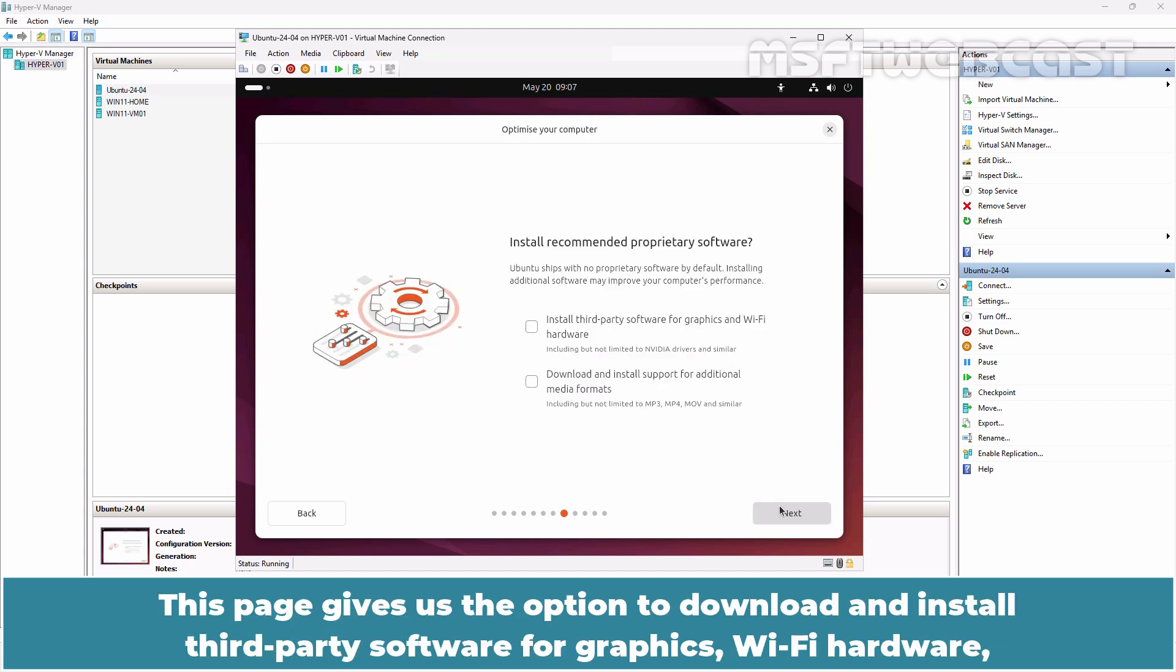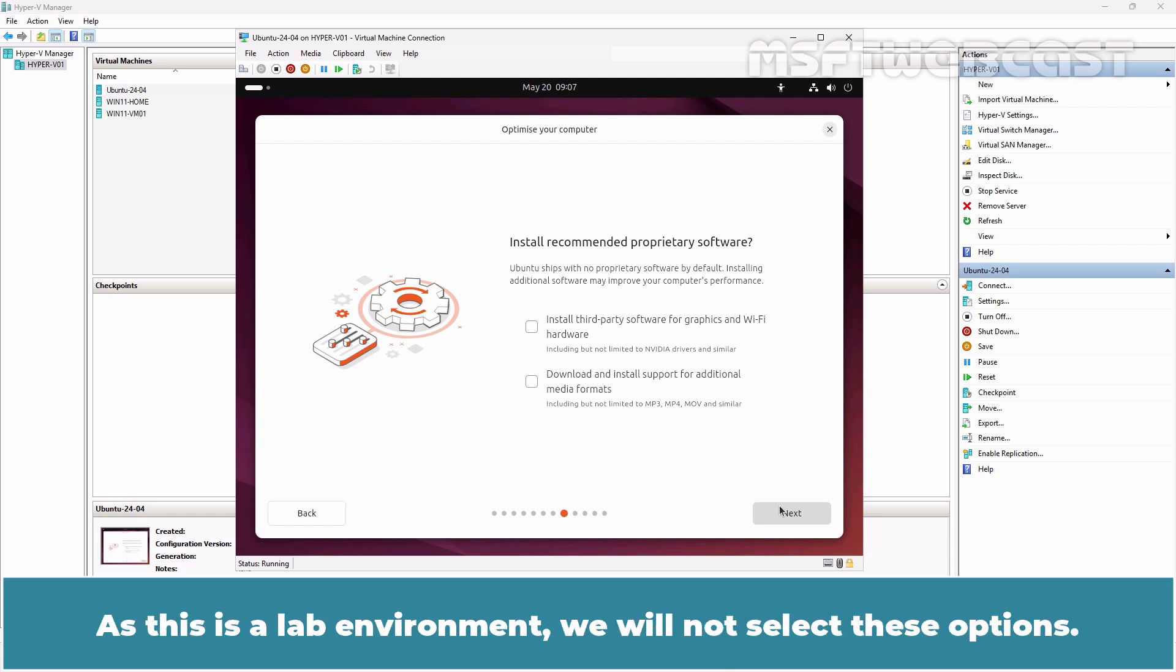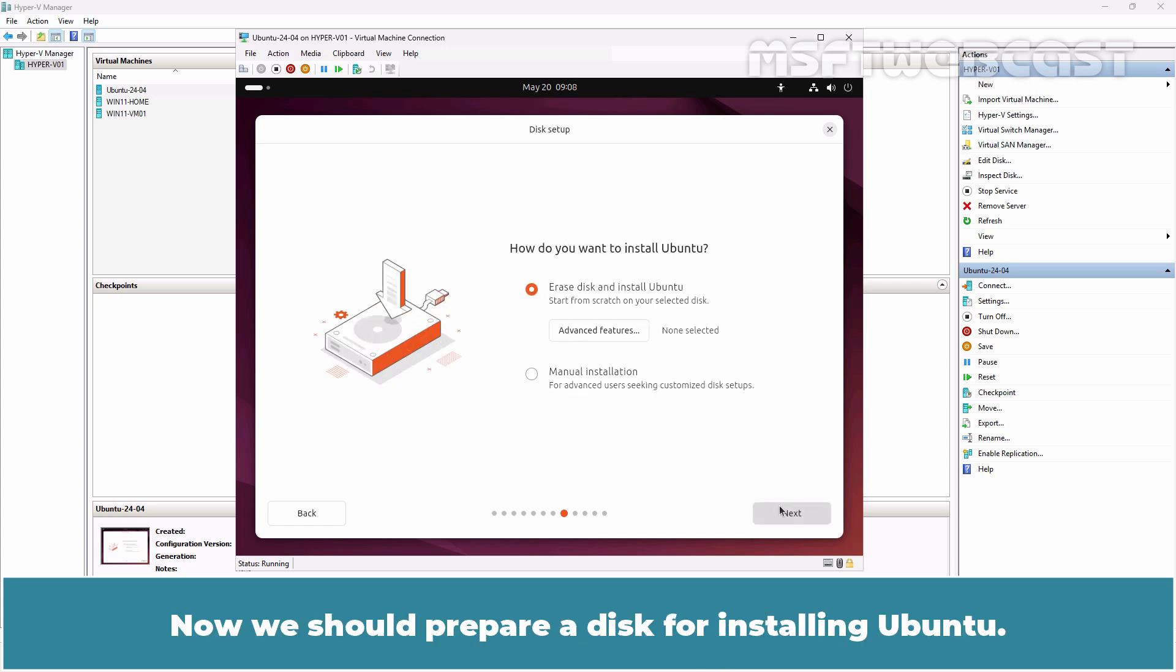This page gives us the option to download and install third-party software for graphics, Wi-Fi hardware and support for original media formats. As this is a lab environment, we will not select these options. Click Next to continue.